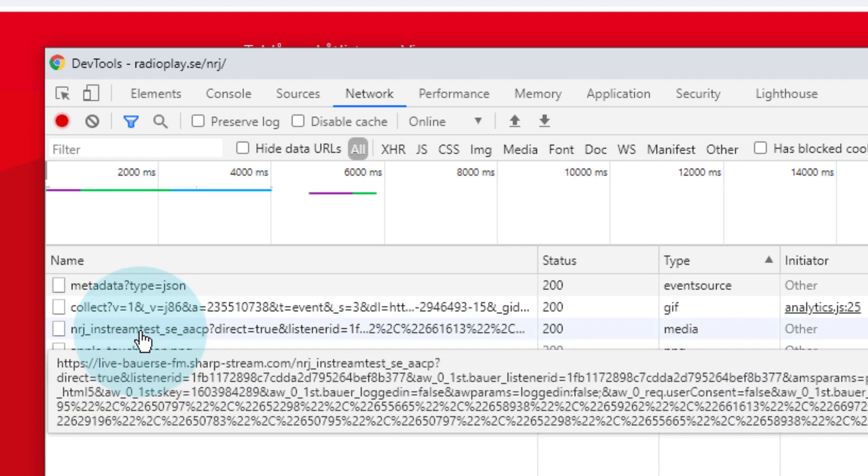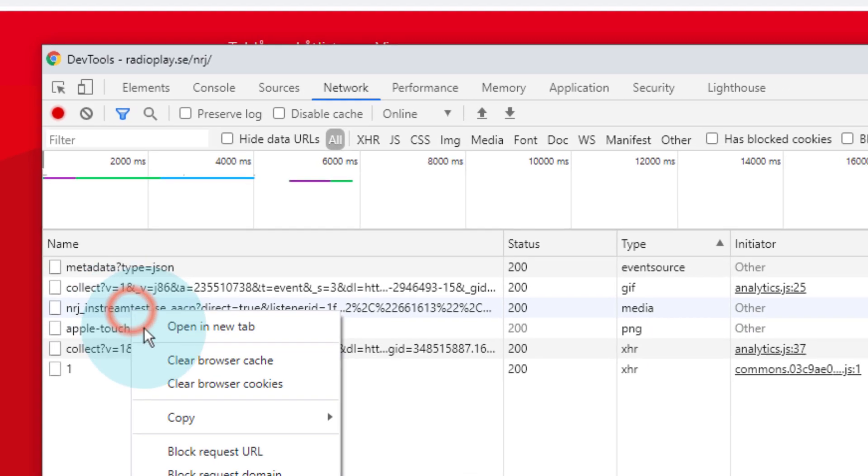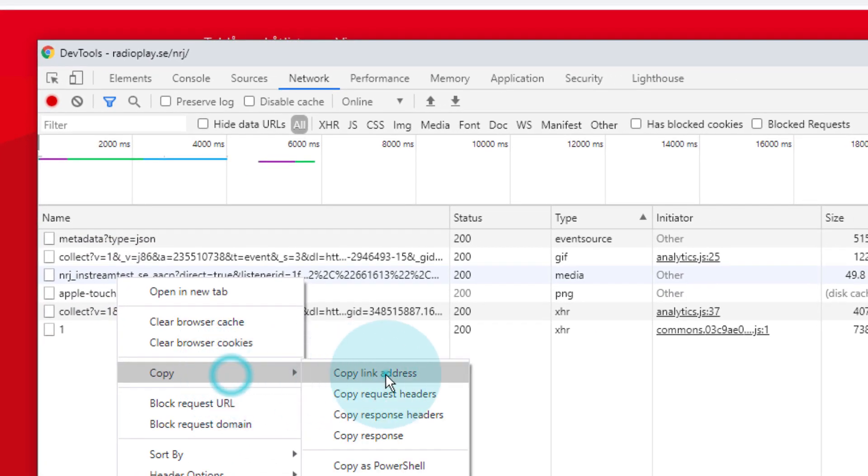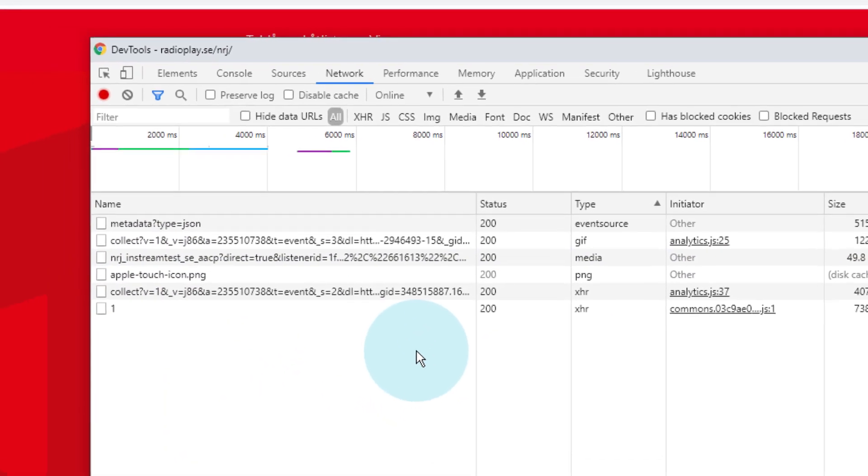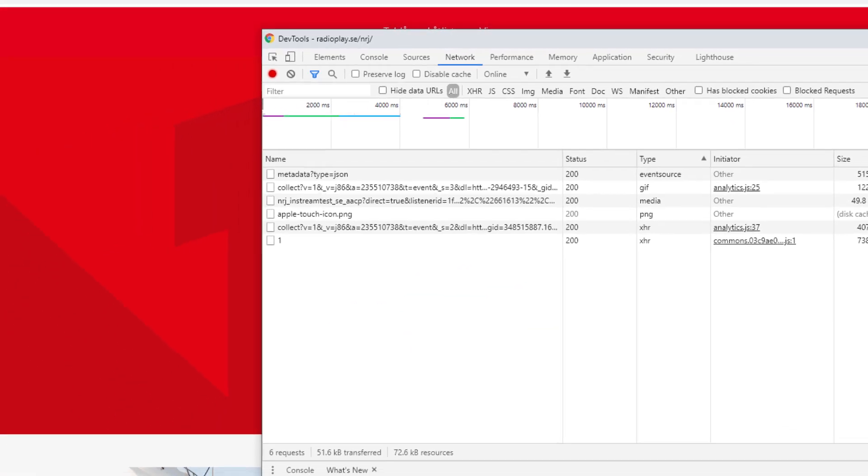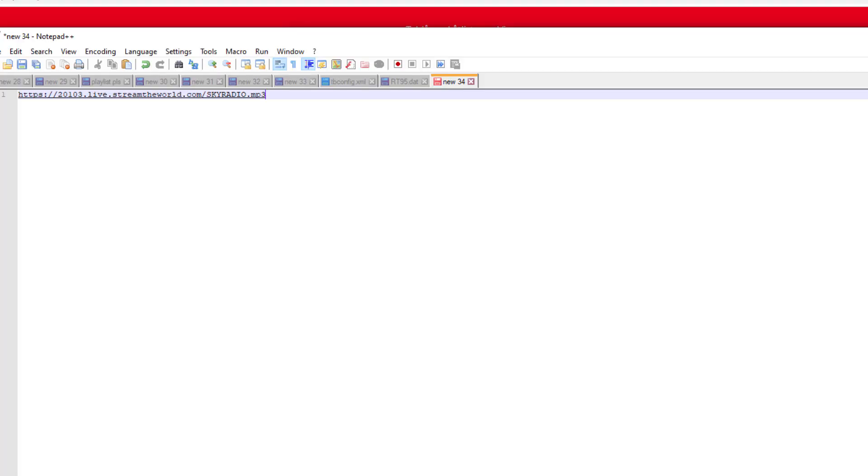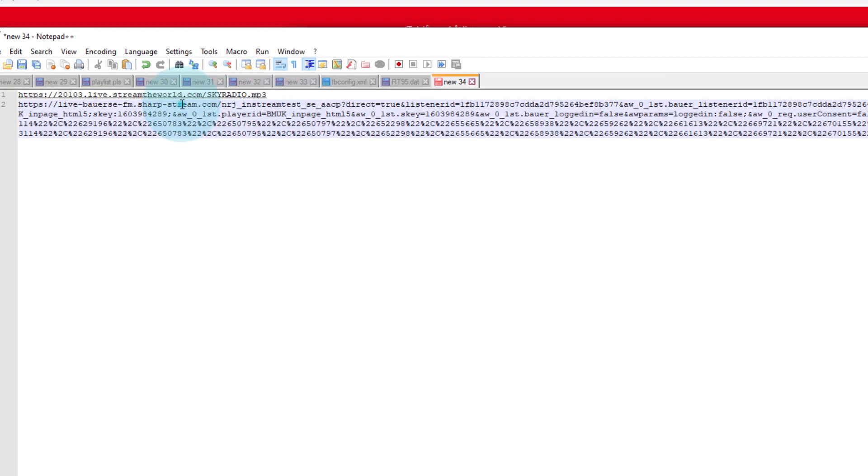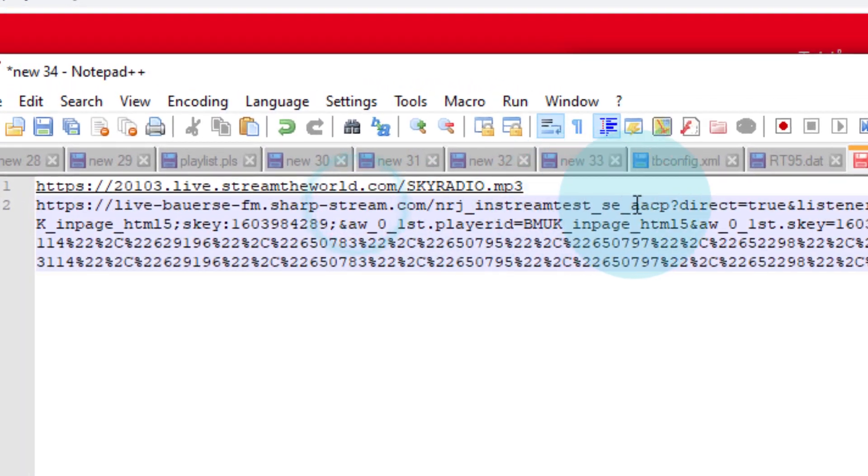It is live-bauer-se-fm etc. So right-click on that and go to Copy, Copy Link Address again. Open up my notepad file, go in here.